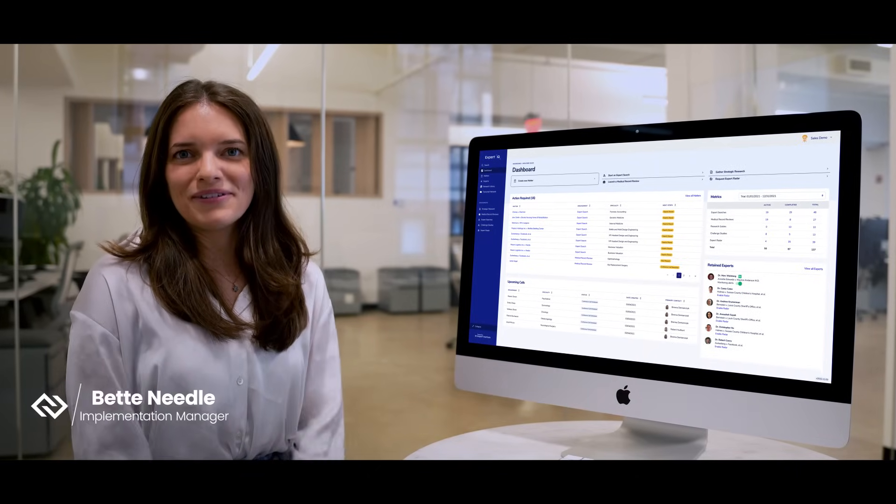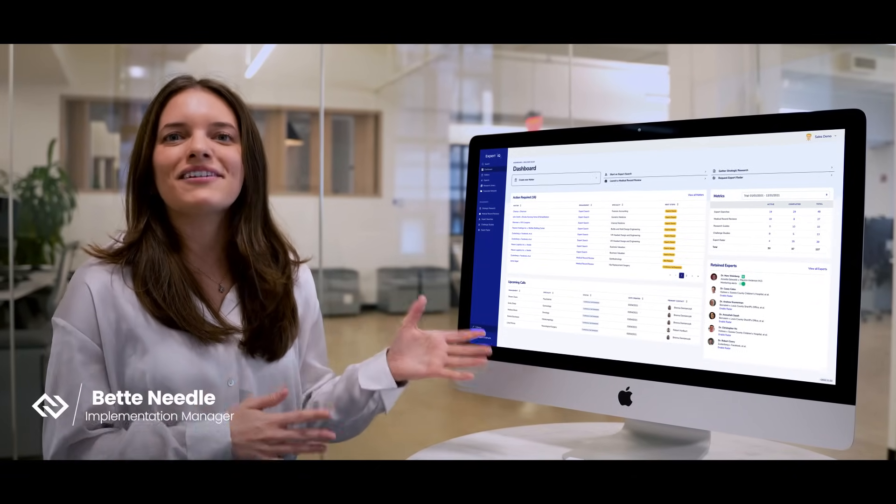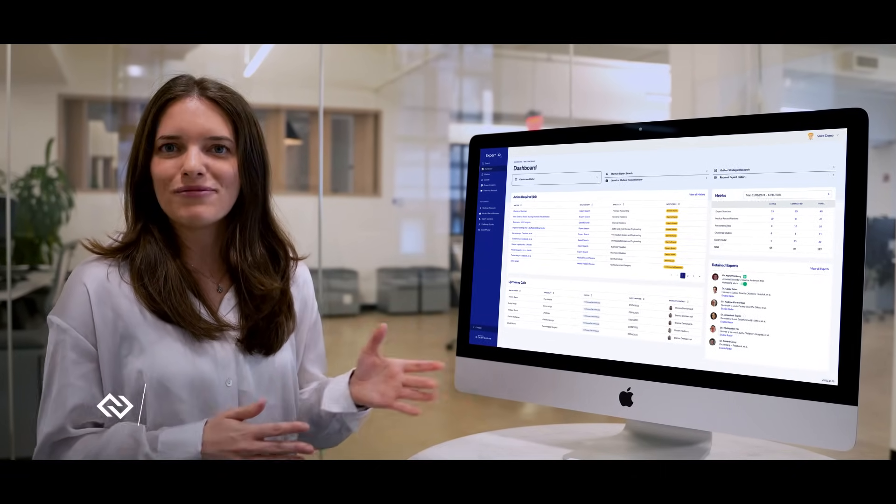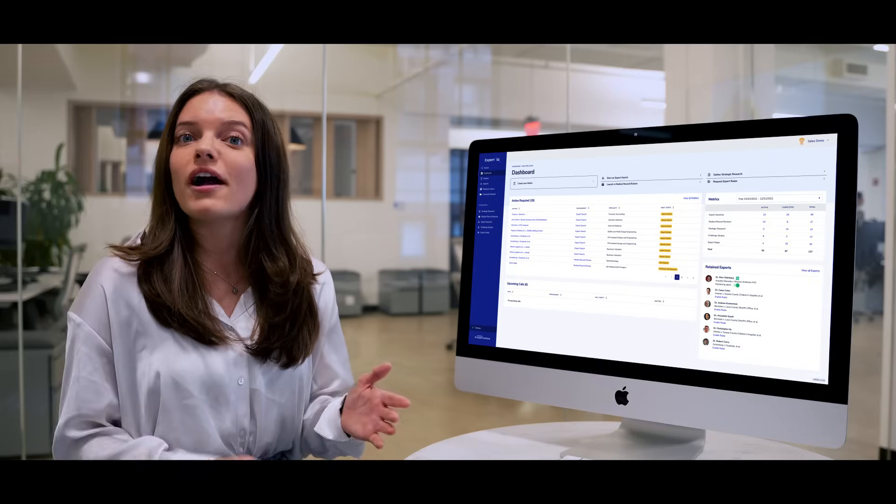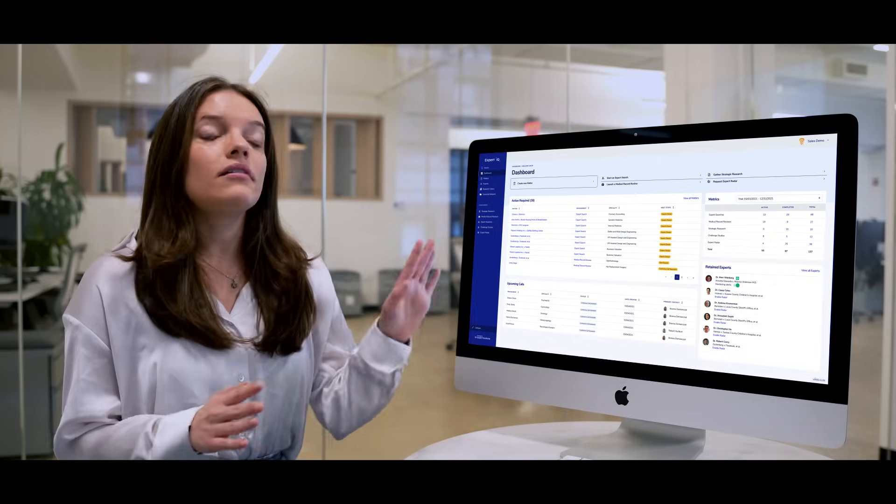Welcome to Expert IQ, Expert Institute's cloud-based expert management platform. From here, you can access all the expert resources you need to prepare for trial, collaborate with colleagues, as well as retain and monitor your experts.